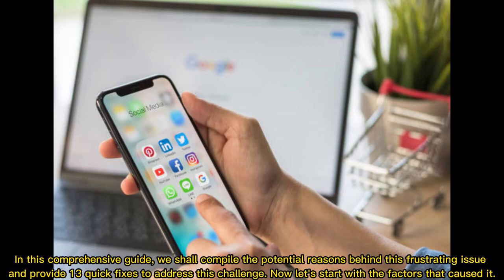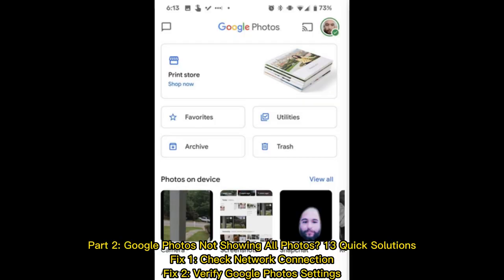In this comprehensive guide, we shall compile the potential reasons behind this frustrating issue and provide 13 quick fixes to address this challenge. Now, let's start with the factors that caused it. Part 2: Google Photos Not Showing All Photos?